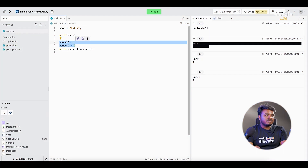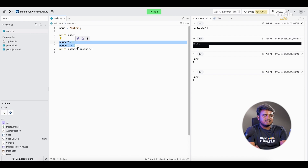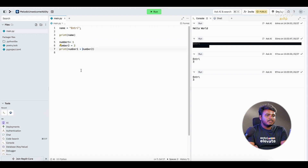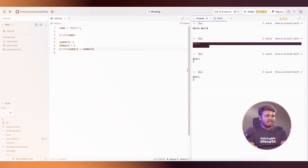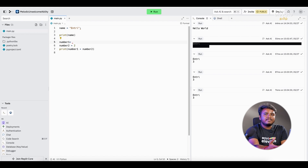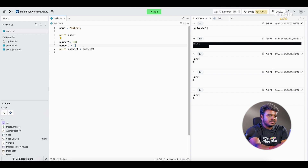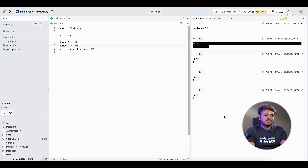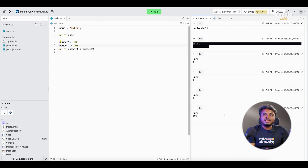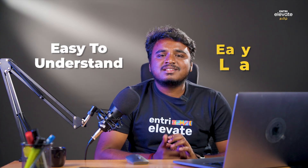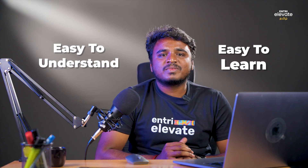We create values in Python and assign them to variables like number1 and number2. Using the plus operator for addition, we get our result — 1 plus 2 is 3. You can also do 100 plus 200 to get 300. You can calculate in Python as much as possible. That's why Python is easy to understand and easy to learn.